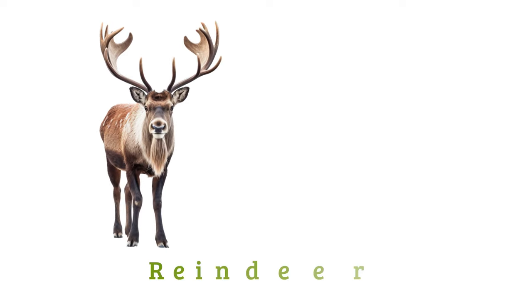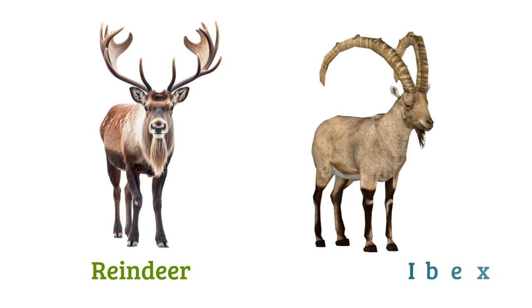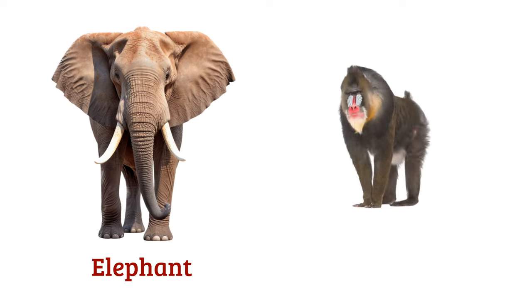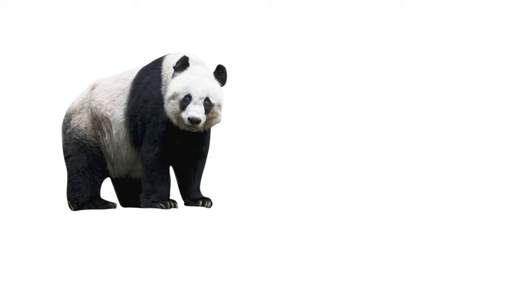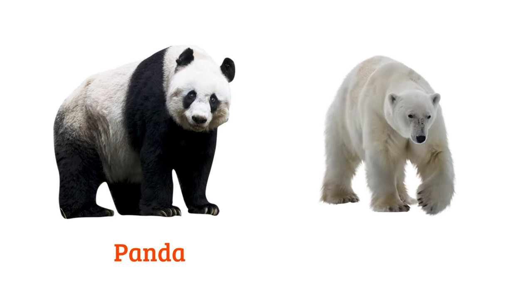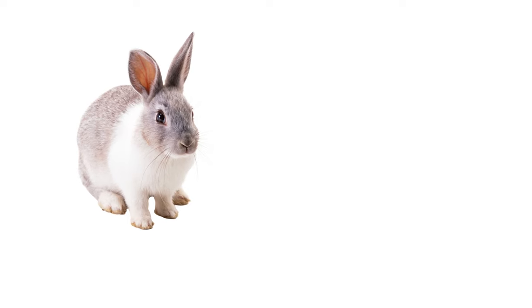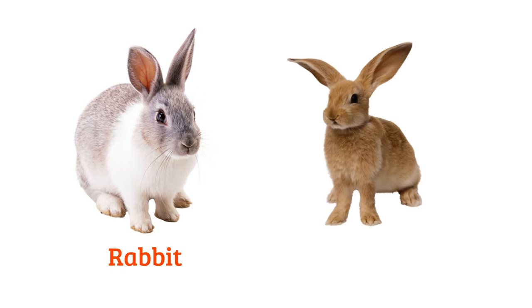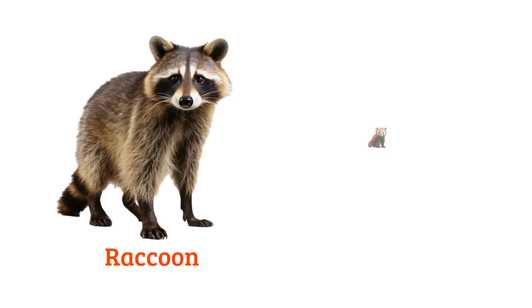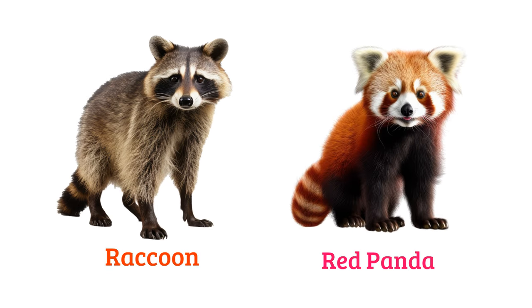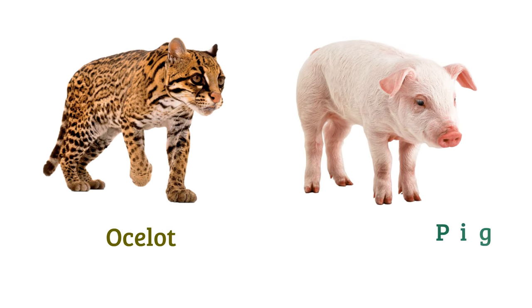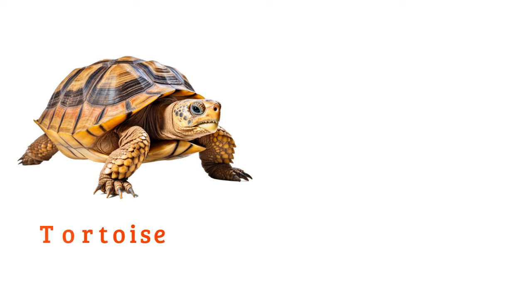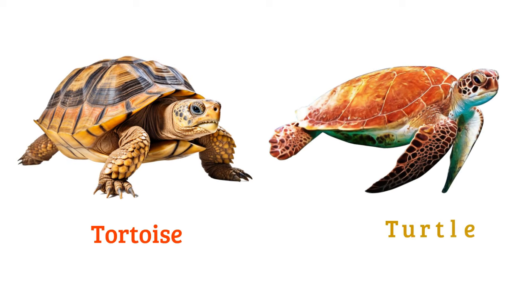Reindeer, ibex, elephant, mandrill, panda, polar bear, rabbit, hare, raccoon, rat, ocelot, pig or hog, tortoise, turtle.